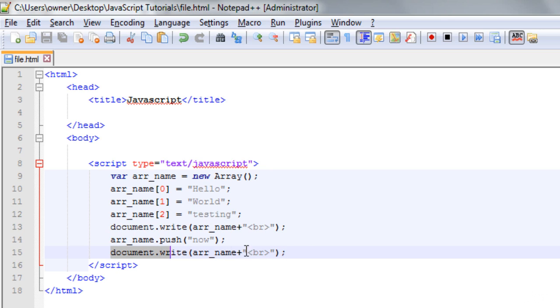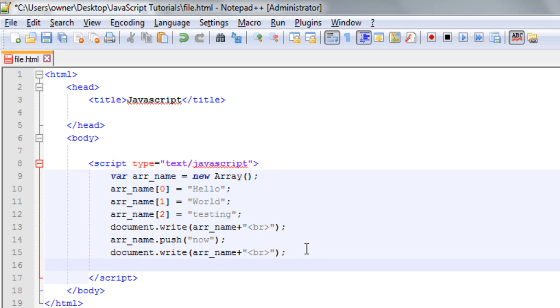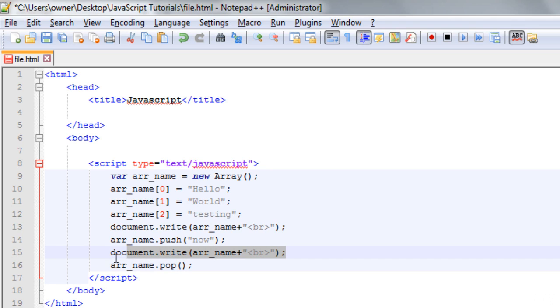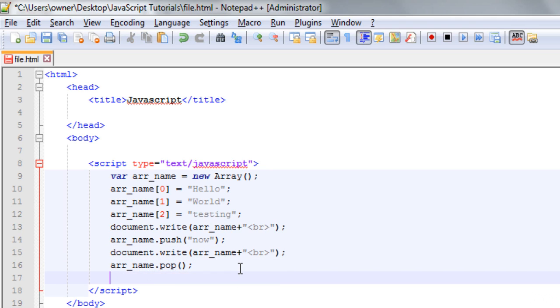To get the list of the elements of the array, you have to write array name, then dot, and pop, and a semicolon. And after that, just copy this and write it down here.